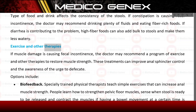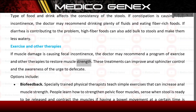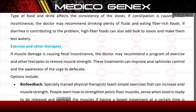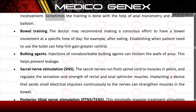Exercise and other therapies: if muscle damage is causing fecal incontinence, the doctor may recommend a program of exercise and other therapies to restore muscle strength, improving anal sphincter control and awareness of the urge to defecate. Biofeedback: specially trained physical therapists teach exercises to increase anal muscle strength and help patients learn how to strengthen pelvic floor muscles, sense when stool is ready to be released, and contract muscles when having a bowel movement at a certain time is inconvenient. Sometimes training is done with anal manometry and a rectal balloon.